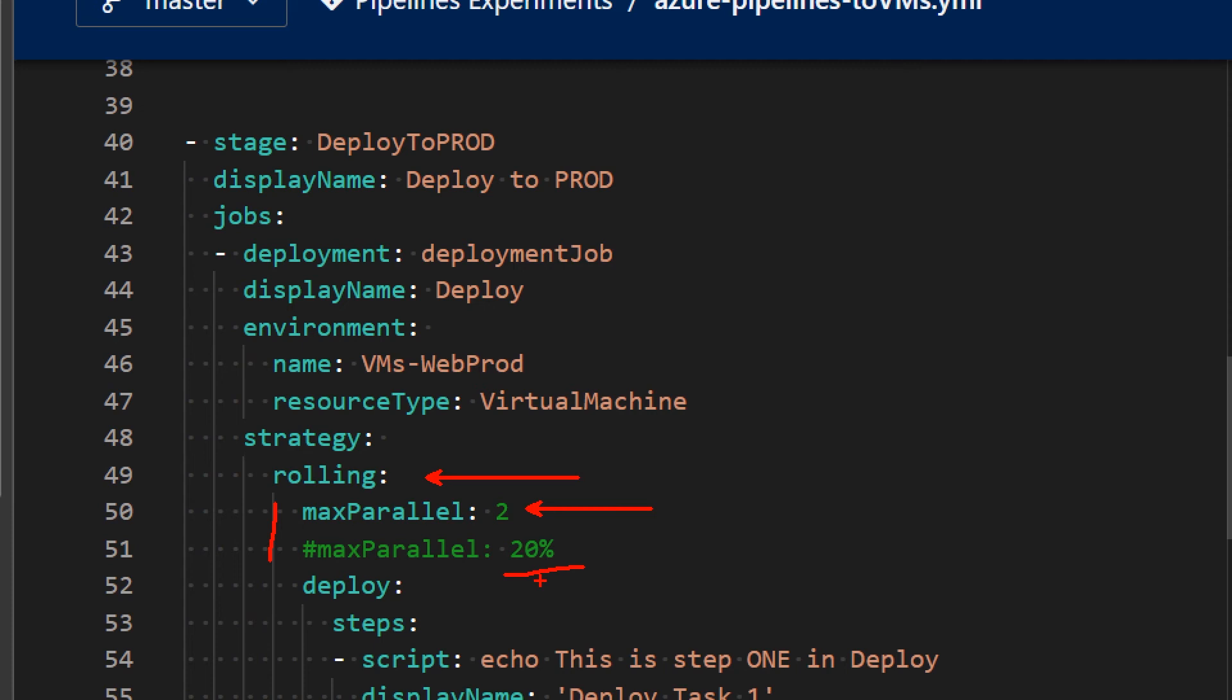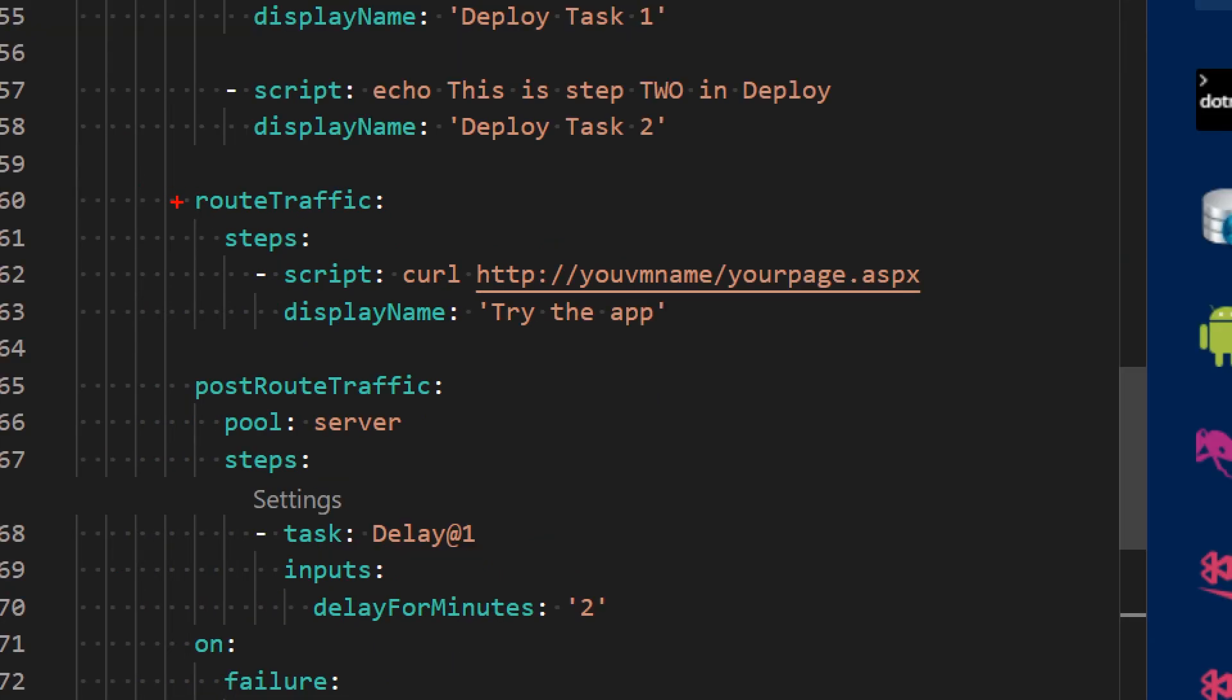And this, as I said, is pretty useful if you want to test your deployment before moving to the next batch. You can have a route traffic lifecycle event that actually goes and, for example, calls your web application or does something on your application. And then another lifecycle event, the post route traffic, in which you tell it to delay, for example, for two minutes to wait for error messages or whatever your application is doing. And this will be executed for each batch of deployments. And then if everything is successful, it will move on to the next batch of VMs.